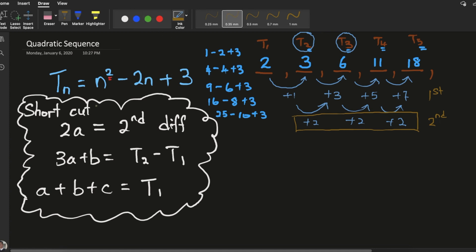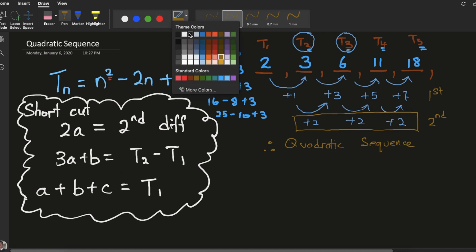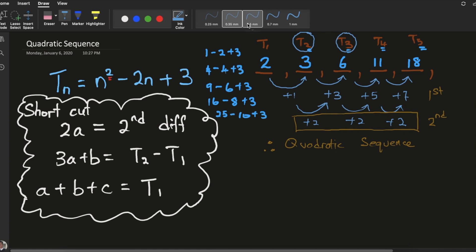Therefore this series is said to be a quadratic sequence. The first difference is not the same — there's no common difference. But the second row of differences is the same, so I know this sequence is quadratic. If you are given only the numbers, all you need to do is find the differences. If the first level is not the same but the second level is, then it's a quadratic sequence. So you should be able to use this equation to solve it.